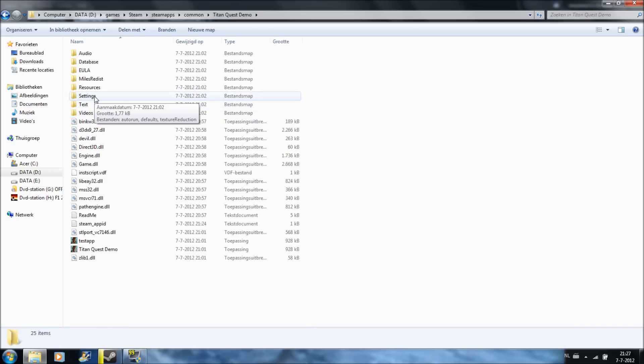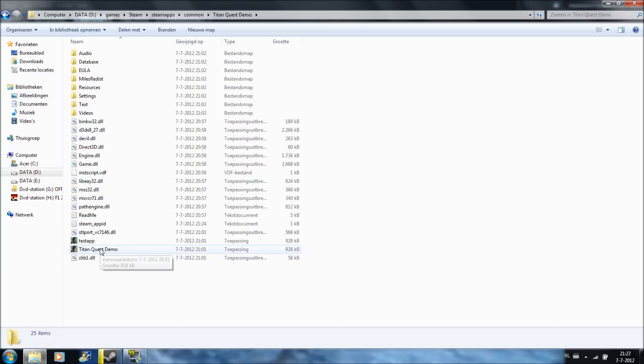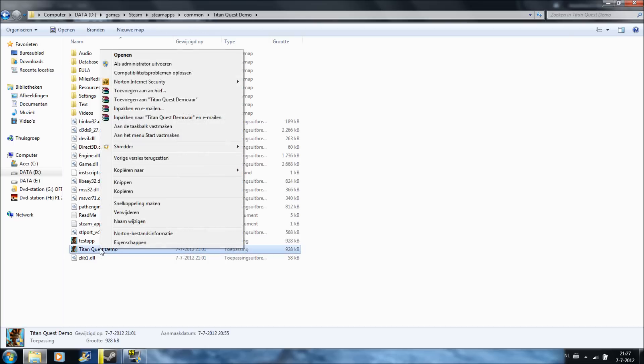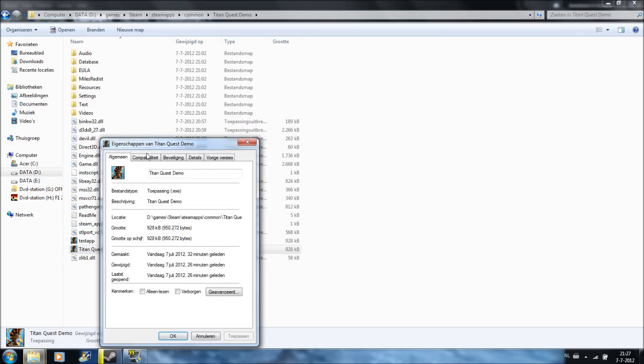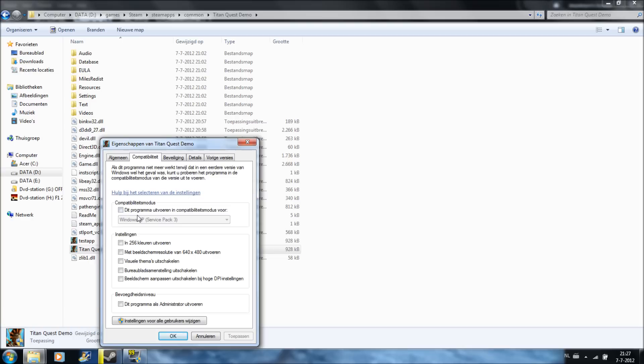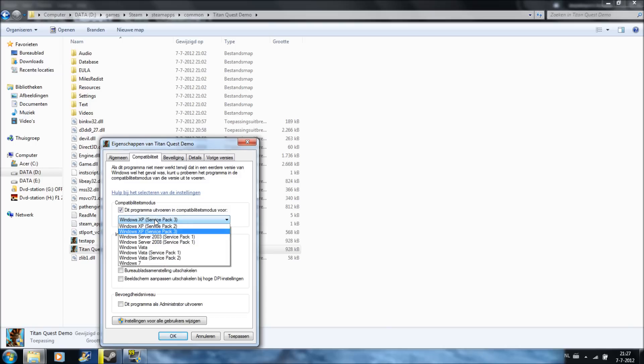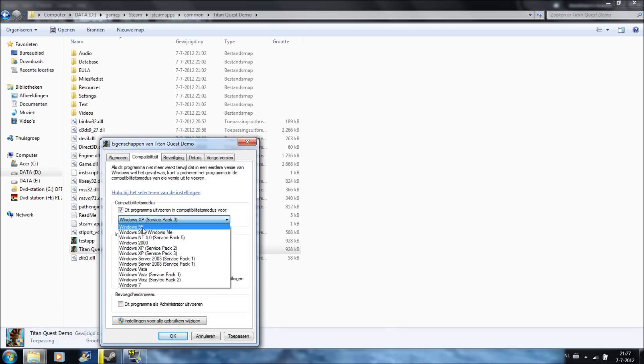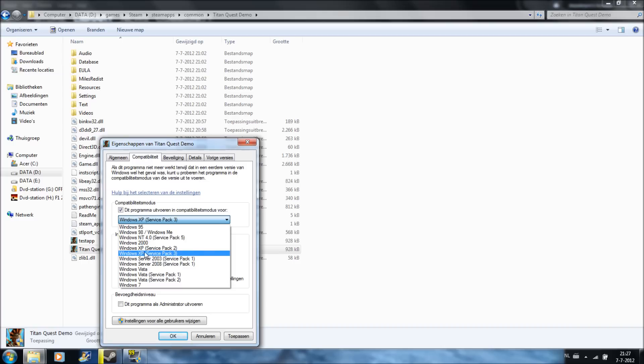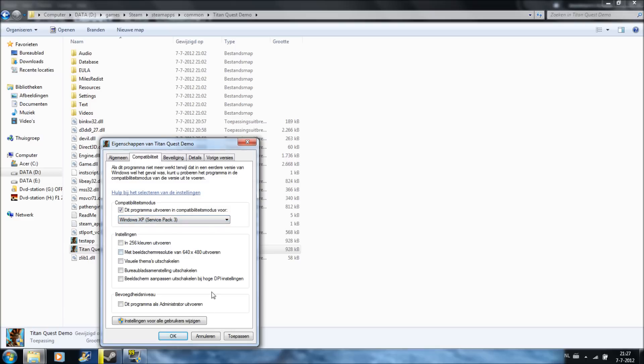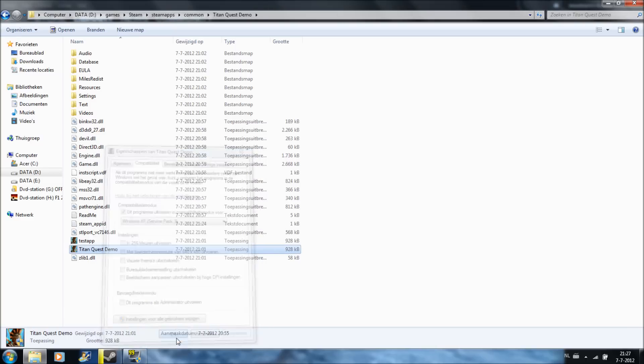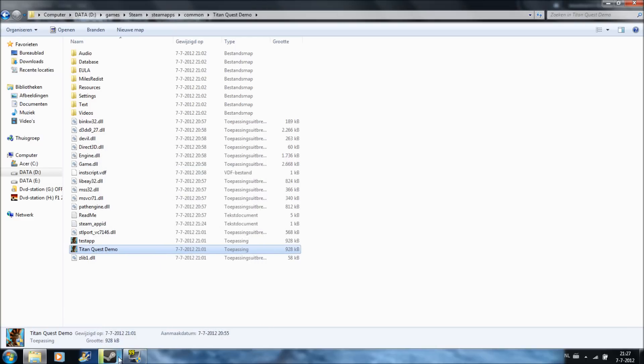Then go to Titan Quest Demo properties, then click on compatibility. You can choose what mode you want for the game - Windows 95 or whatever you want, but for this time Windows XP Service Pack 2 or 3. It doesn't matter, but I choose 3 because Service Pack 3 is a lot better.